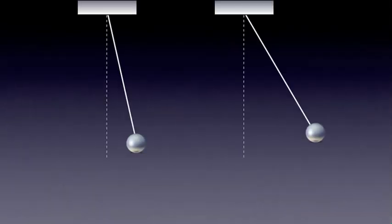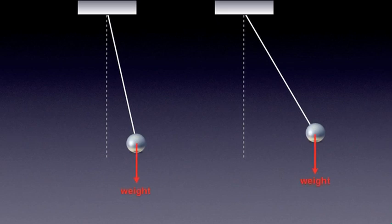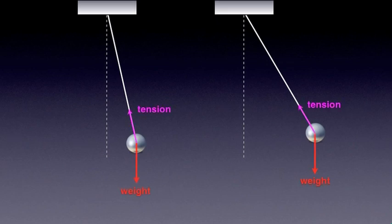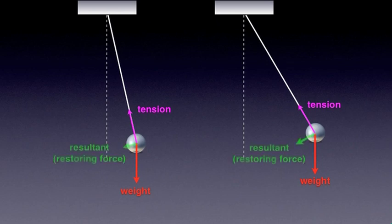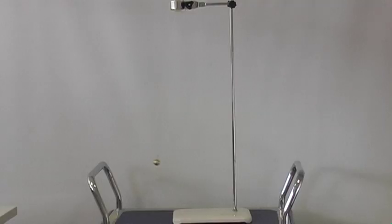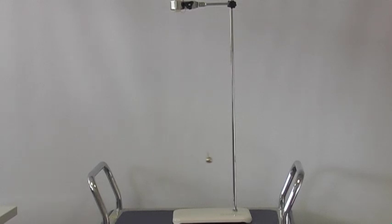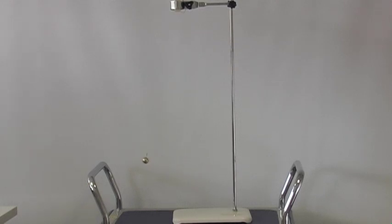For a pendulum, the larger the angle the greater the restoring force. In this particular example the restoring force is the resultant of weight and tension in the string. On a side note, the pendulum undergoes simple harmonic motion only when the angle the string makes with the vertical line is relatively small, less than 10 degrees.